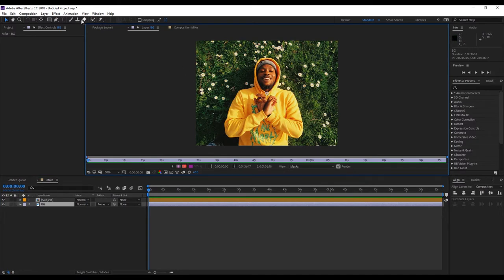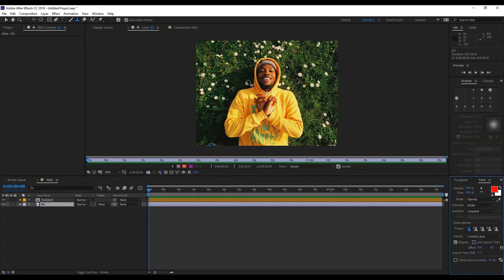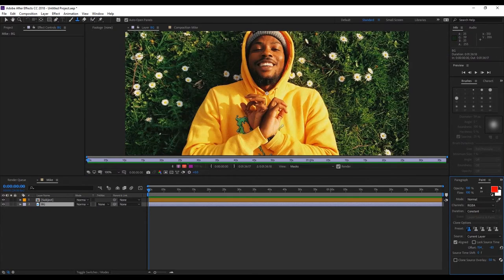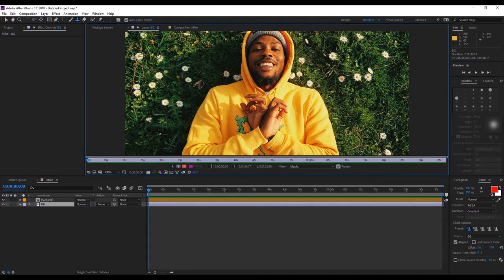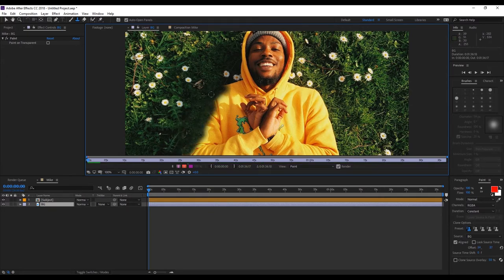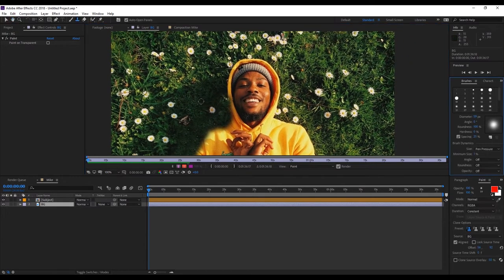Now we're going to double-click on our background layer and grab the Clone Stamp tool. We're going to remove our subject from the background by painting them out. If you hold down Alt and click on an empty space, you can see we can start cloning in the background over our subject. So Alt-click and select a green spot or somewhere where our subject isn't, and start painting them out.